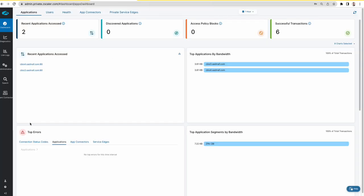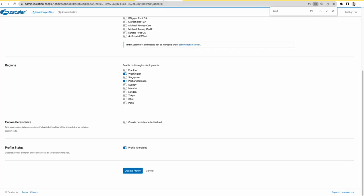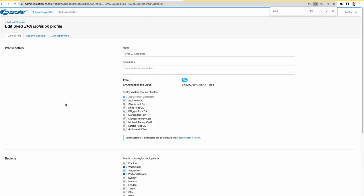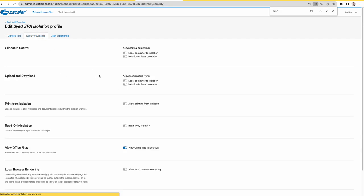The first thing is the security isolation profile. I have an isolation profile here and you can see that I have these security controls.